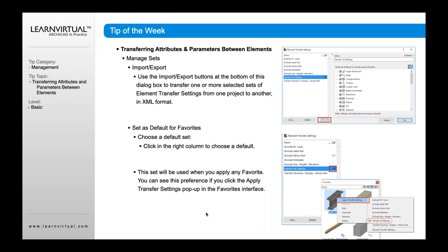You can also import and export your transfer settings. For example, if someone has updated your template file with a new transfer setting option, or vice versa — if you've created a project and want to update your template file — you can use the two buttons at the bottom. The bottom-left button imports option sets for transfer settings, and the other exports to another project or template file.